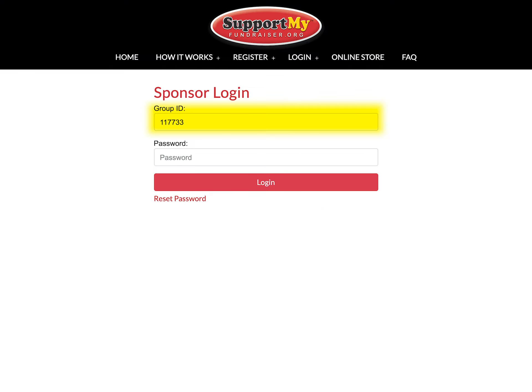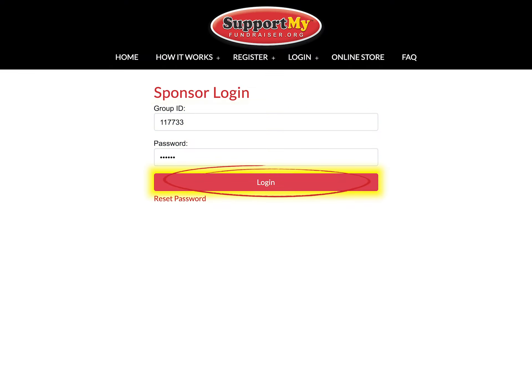Third, enter your group ID and password into the form fields, then click the login button to enter your sponsor dashboard.